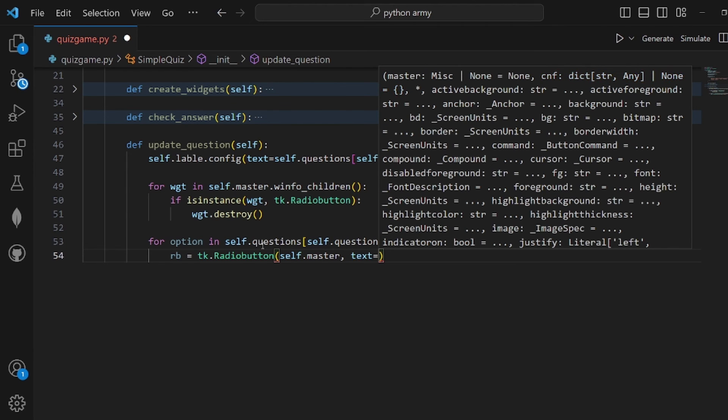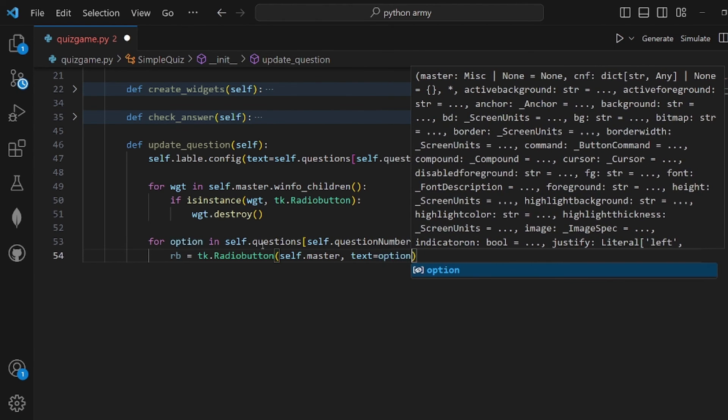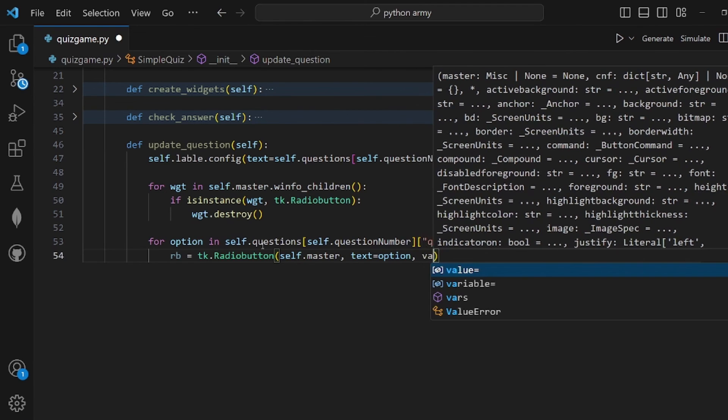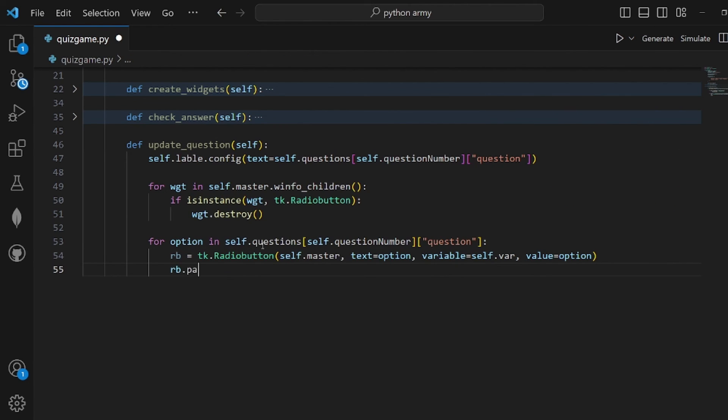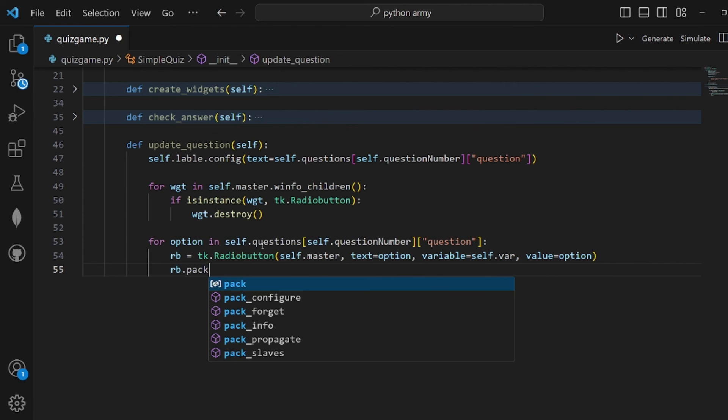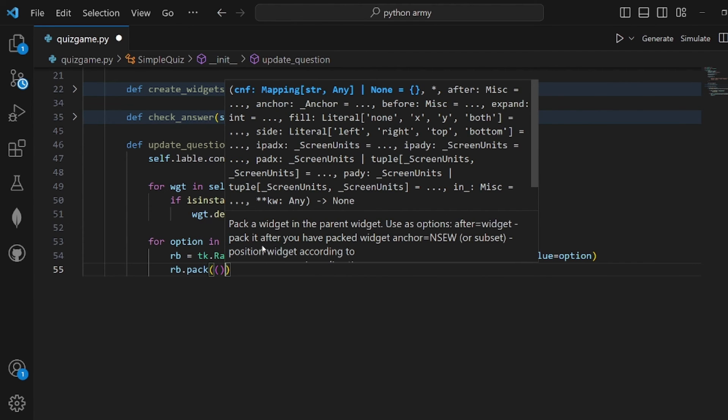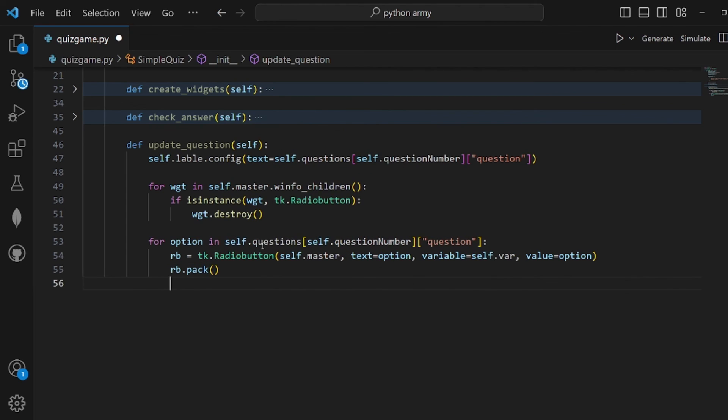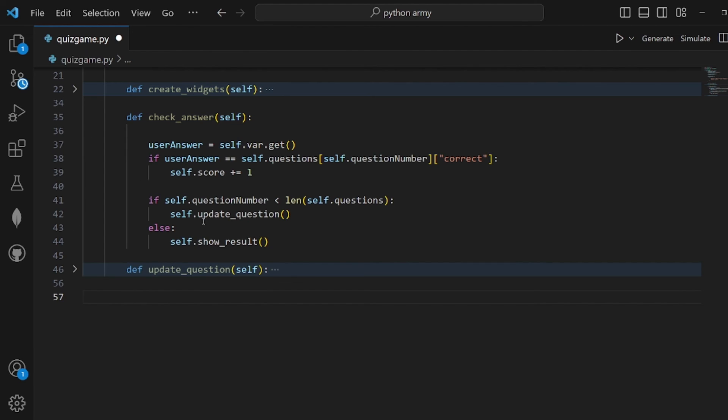Self.master, text is option, variable is self.var, and value. Don't forget to pack it. That's pretty much it, we change the question.